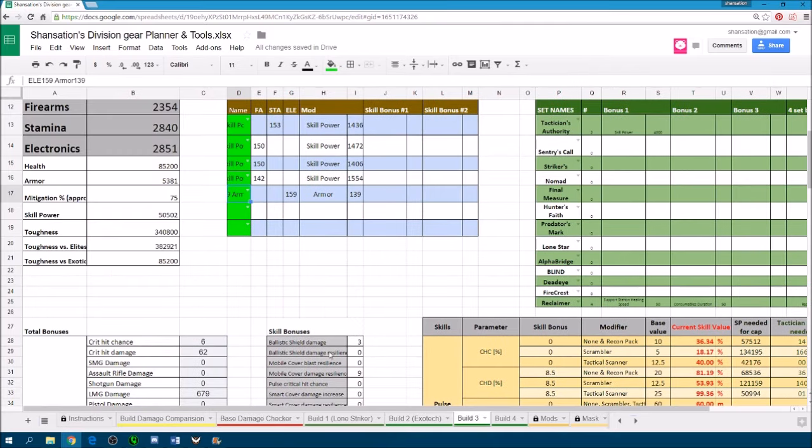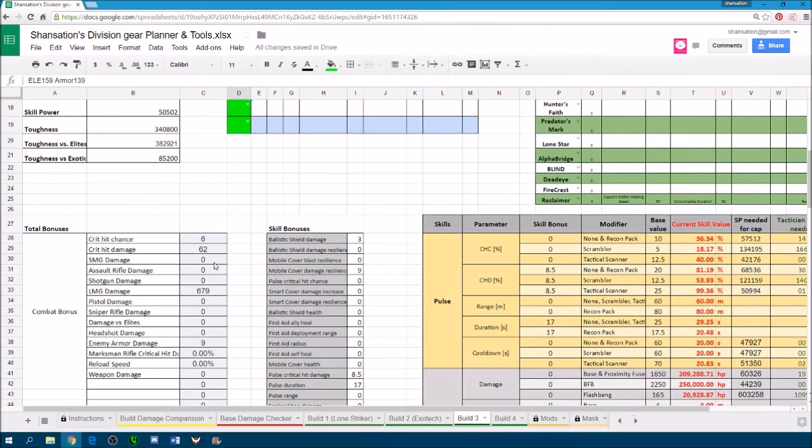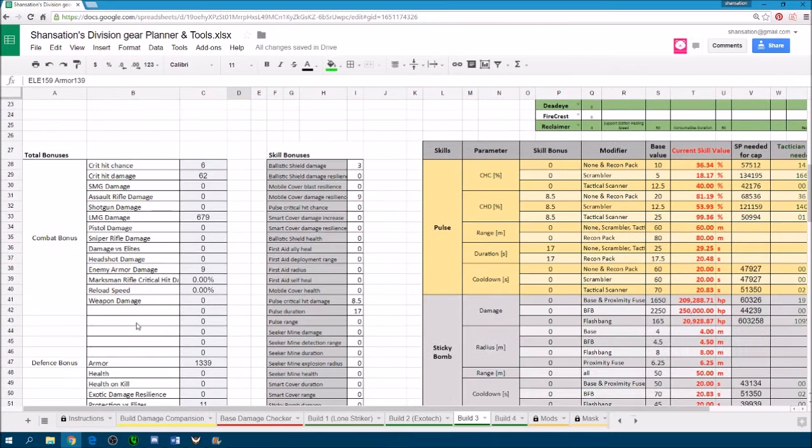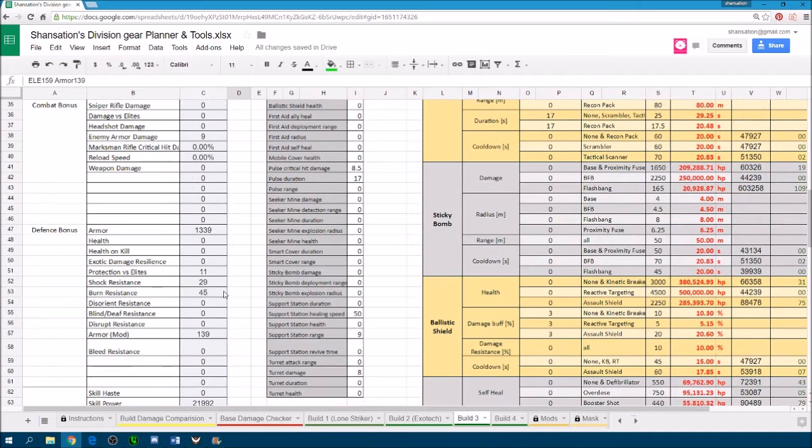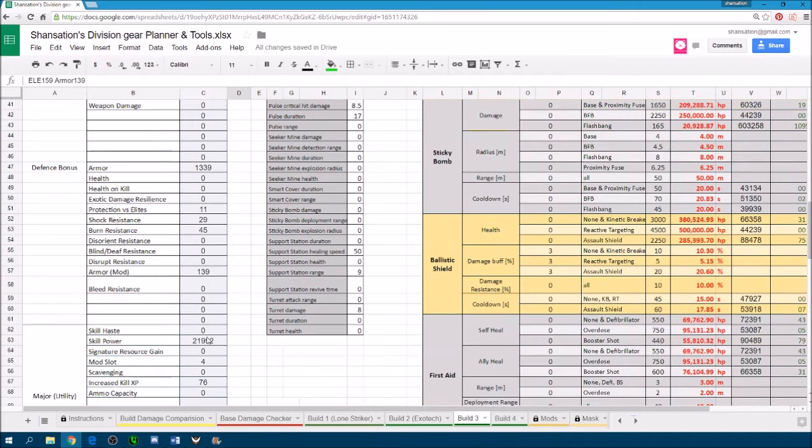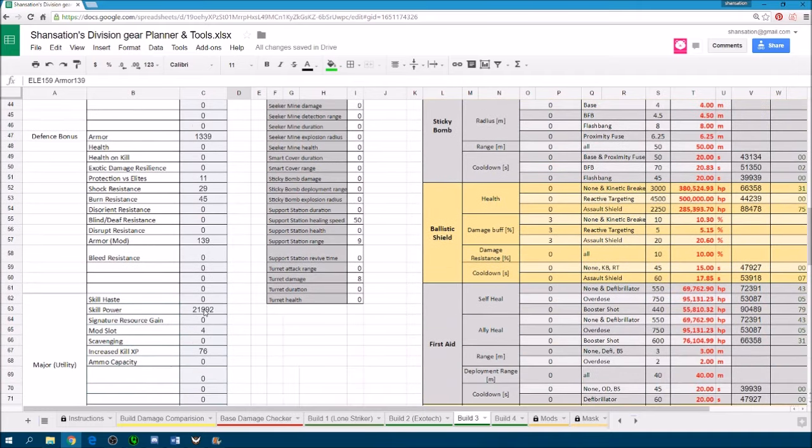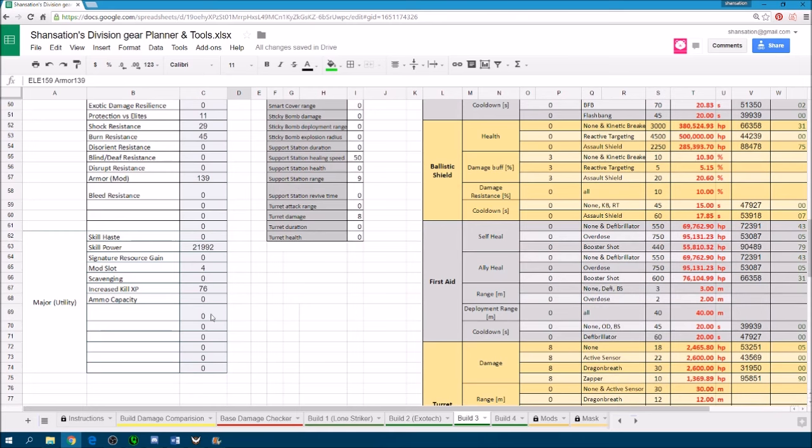It also helps you to total out all the weapon damage and any bonuses that you might get from your build. It can be found on the left over here.